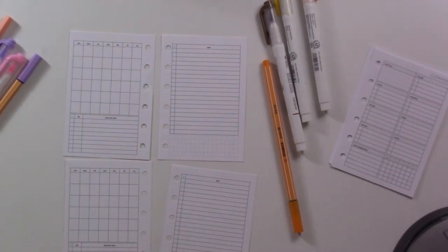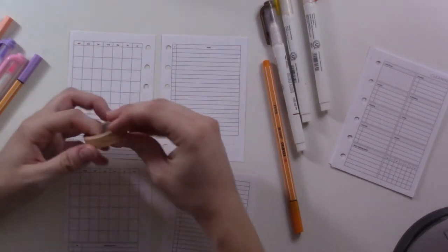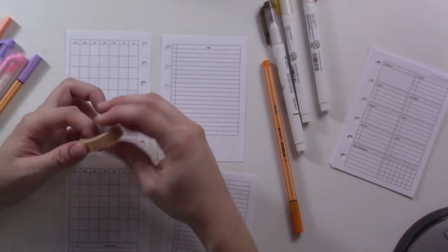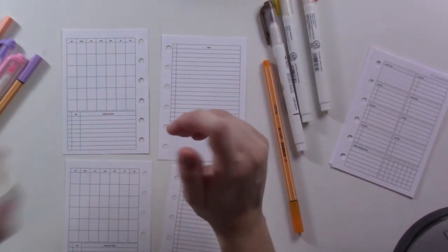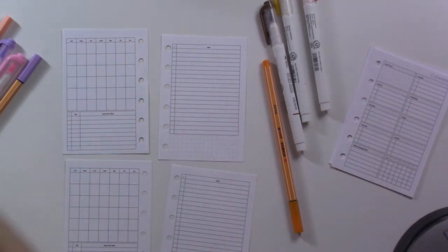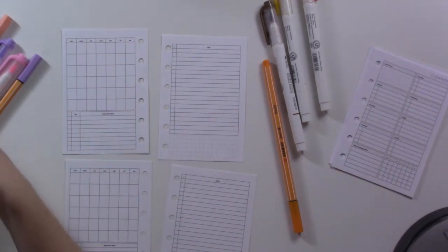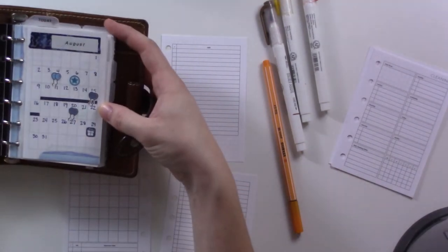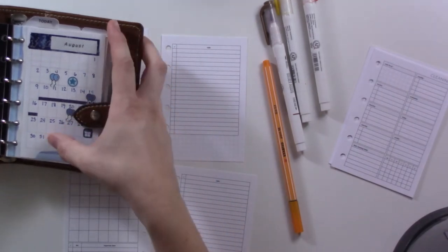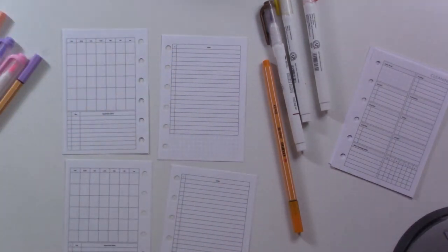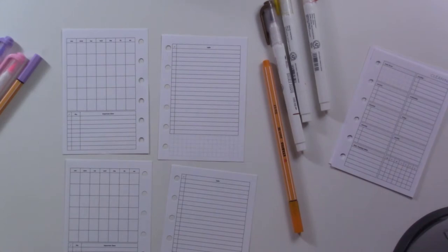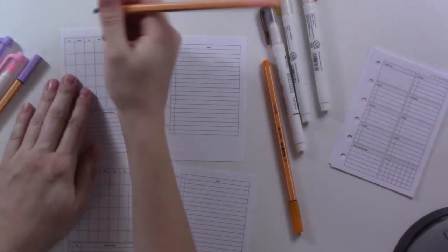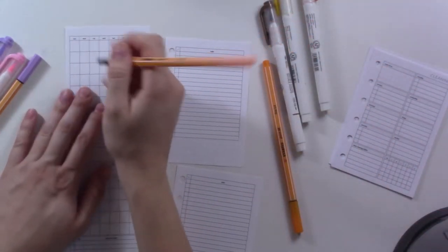Let me see if I have any dividers. Oh, this will work. This is a good one for October. August ends on a Monday, so Tuesday starts right here. I'll just date everything.